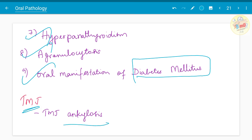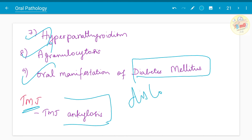TMJ ankylosis is one of the questions asked here. From the TMJ chapter, TMJ dislocation and TMJ fracture are important topics in the final years, but it doesn't hurt to learn a bit about those topics also.